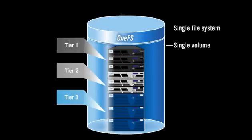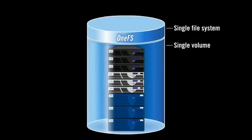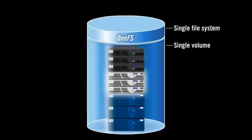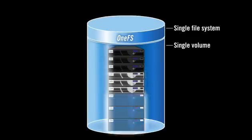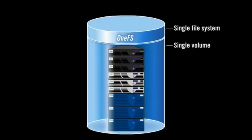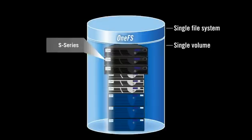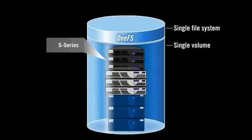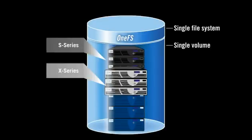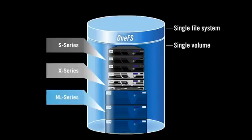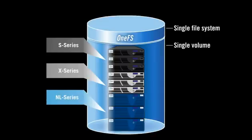With SmartPools, multiple tiers of Isilon IQ storage nodes, including the performance-optimized S-series, the throughput-optimized X-series, and the cost-optimized NL-series, can exist within a single file system.